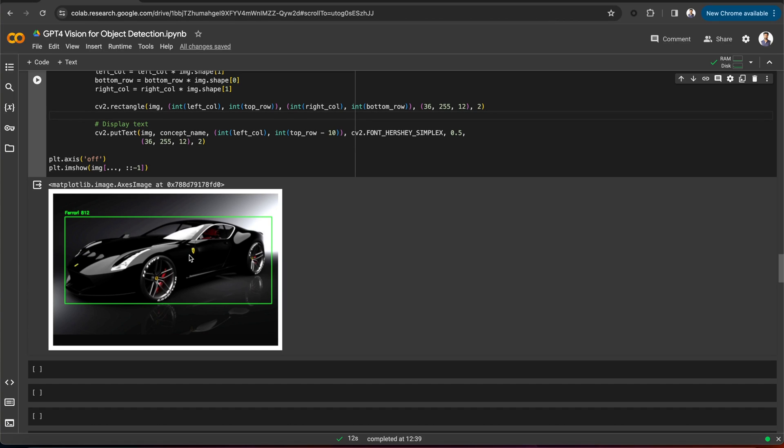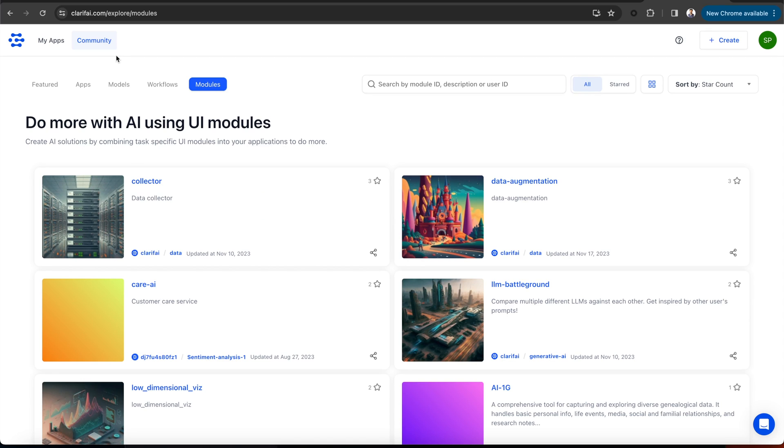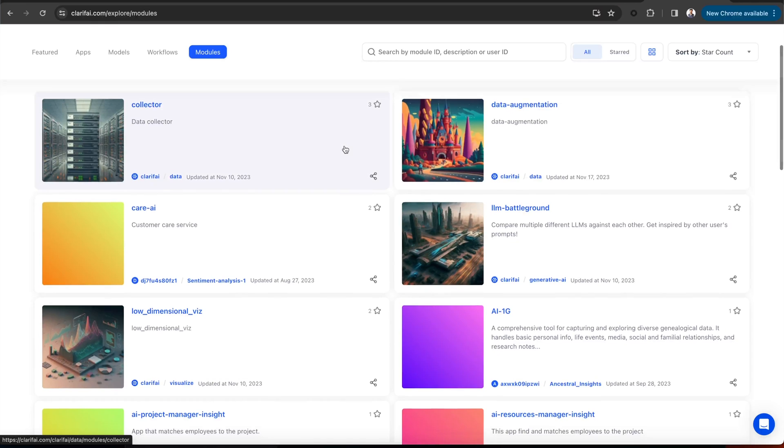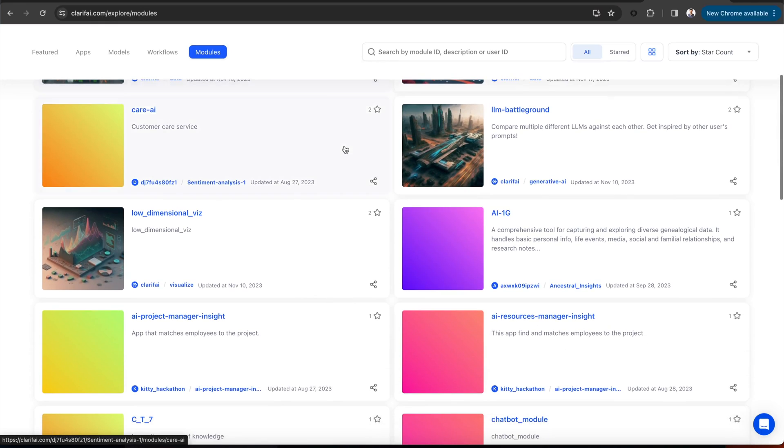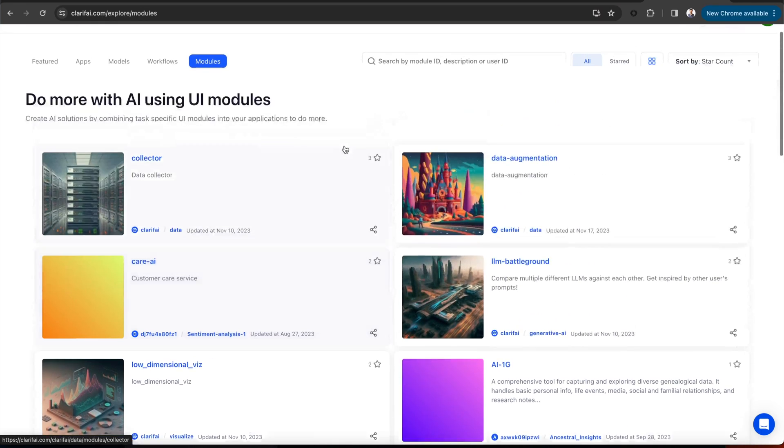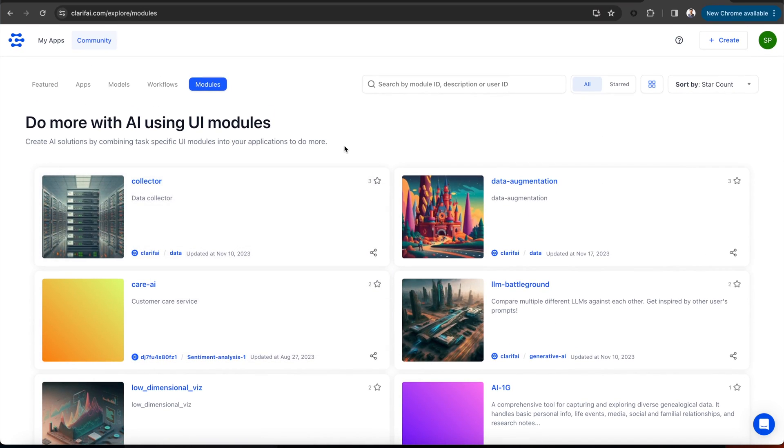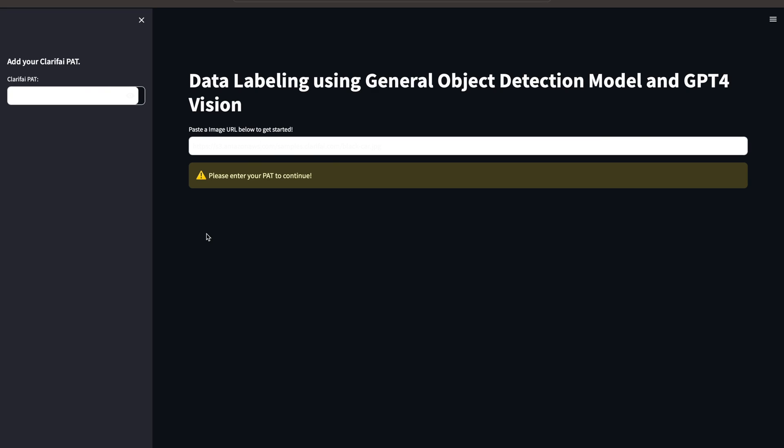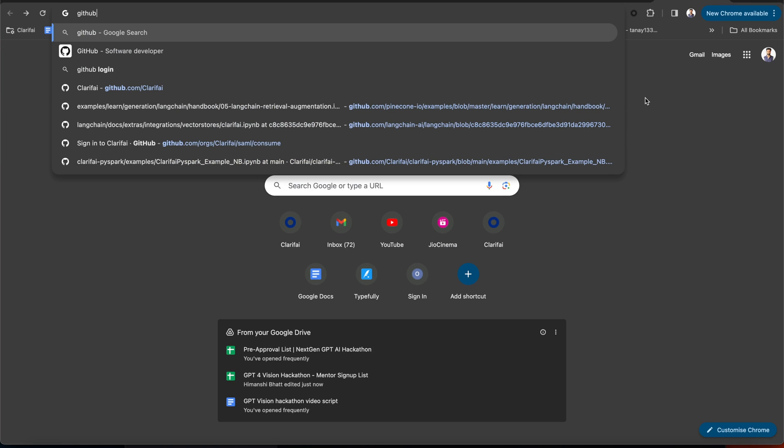Now, let's turn this into a working UI module where users can upload a URL of a car and get the image labeled. UI modules are Clarify's integration with Streamlit, which acts as custom plugins that provide UI elements to build beautiful AI applications. This is the module that we're going to create. You can pass your personal access token, upload a car image URL, and get the image labeled.